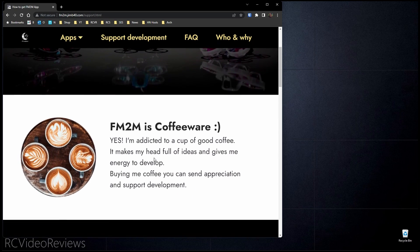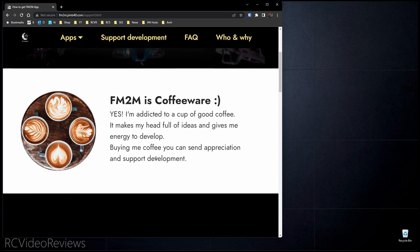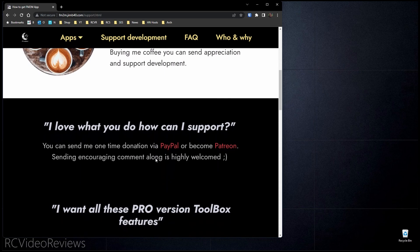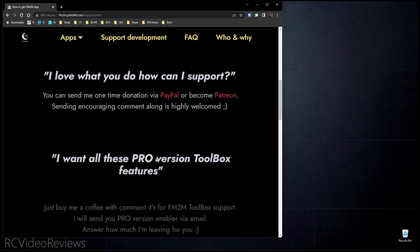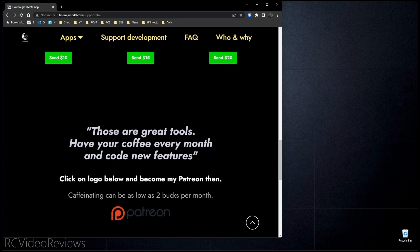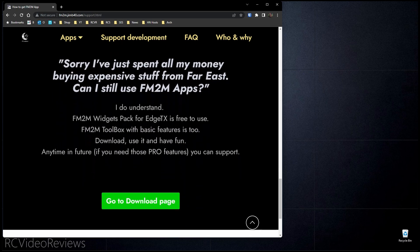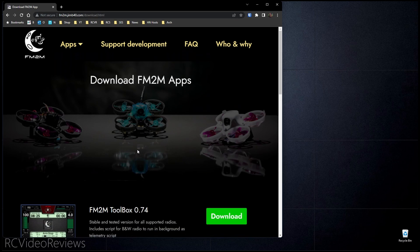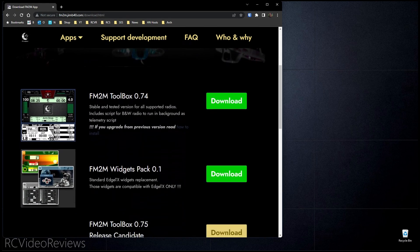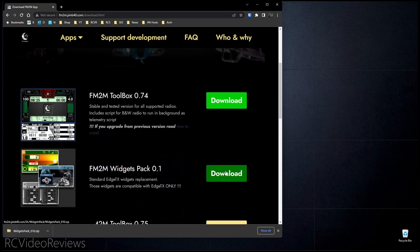When you do that, you'll be brought to the Coffeeware page where Robert explains his addiction to coffee and offers you a couple of different options to support him either via PayPal or Patreon, where you can send him a few dollars to support his coffee habit. Once you've decided what you want to do there, scroll down to the bottom and go to the Downloads page. Once you're on the Downloads page, look for the Fly Me to the Moon Widgets Pack, click on the Download button, and that'll download the widgets to your computer.